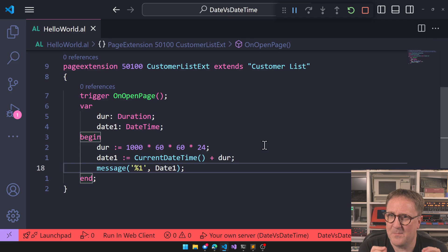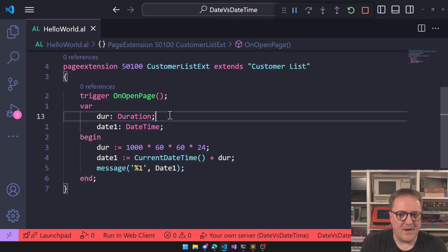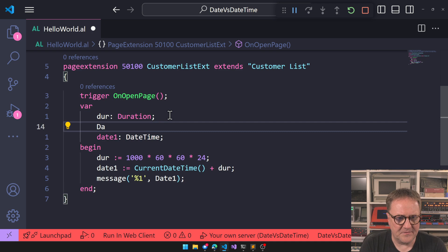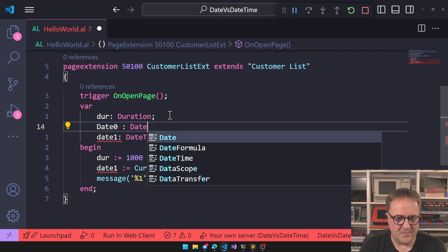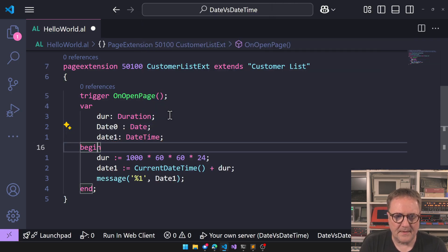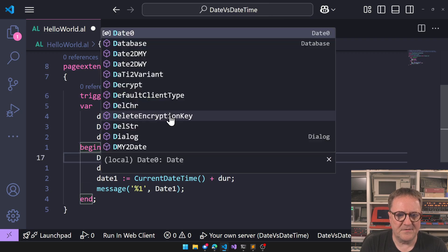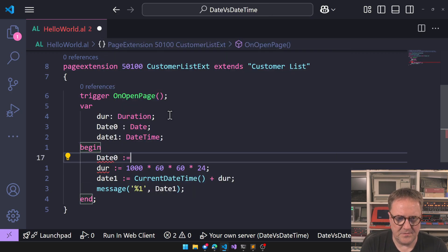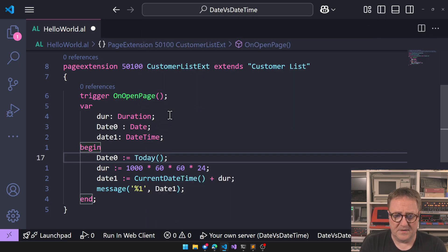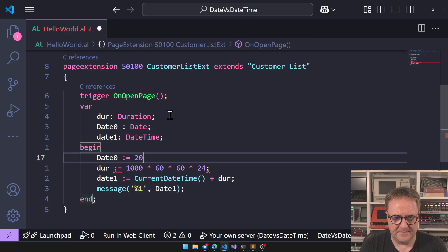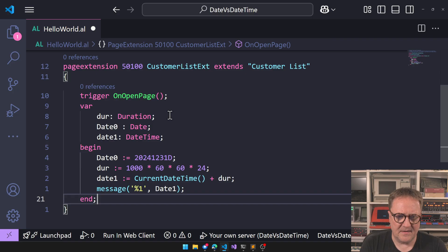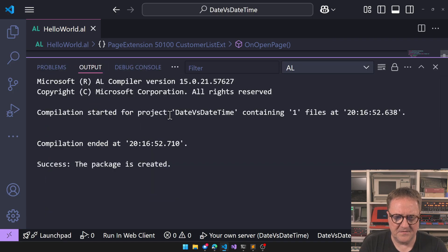Let's create date zero and set it to today — that will load today's date. We can also go the other way and say 20241231D, which is a date constant. Let's message this and see that value.